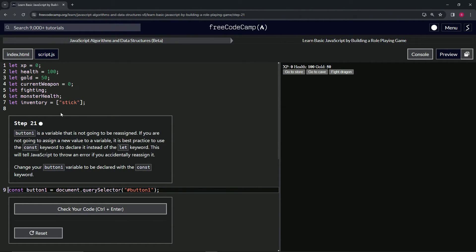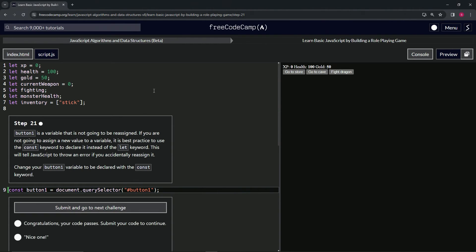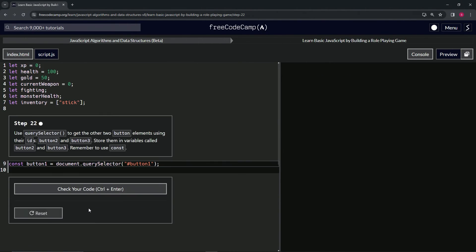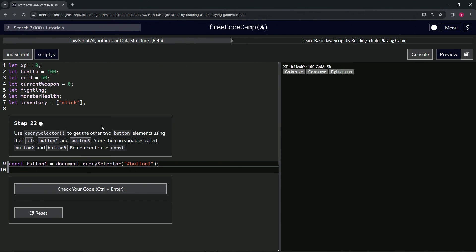I think this might be a good idea for us to just put a little line in between these two things. Anyway, enough about that, let's check the code, looks good, and submit it. Alright, now we're on to step 22 and we'll see you next time.